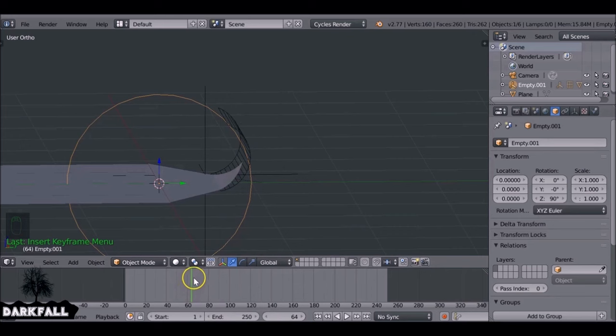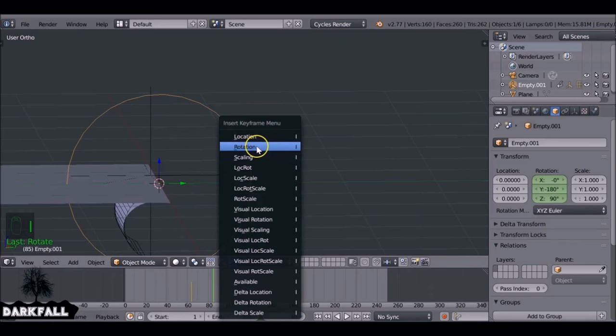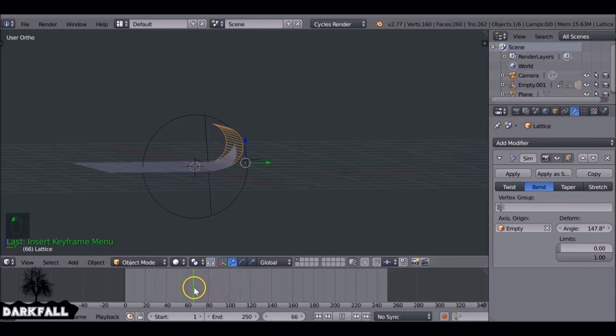Select the circle empty and keyframe its rotation. Press I and choose Rotation at the start frame. Jump ahead to around frame 85, then rotate on the x-axis 180 degrees. Press I and insert a Rotation keyframe. Now start keyframing the lattice deform angle to make the flap bend.